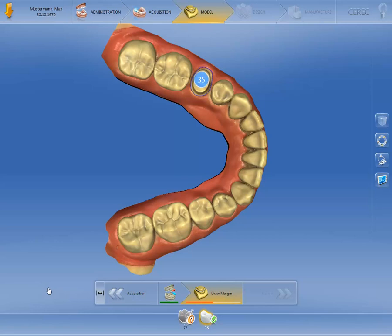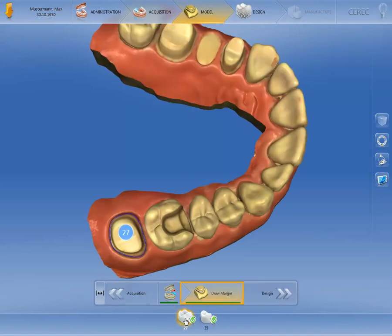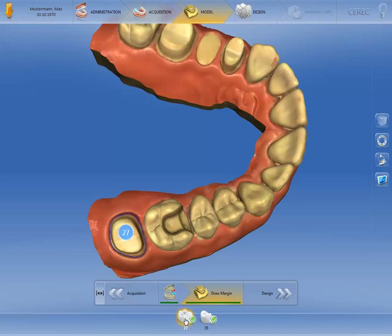With multiple restorations, you can move back and forth between the restorations by clicking on the symbol. The step is highlighted in green and all restorations have a green check mark once the second Preparation Margin has also been determined. In particular with single tooth restoration indications such as inlays, onlays, crowns, and veneers, the restoration type is detected automatically by the software once the Preparation Margin has been determined. Our case involves two crowns.